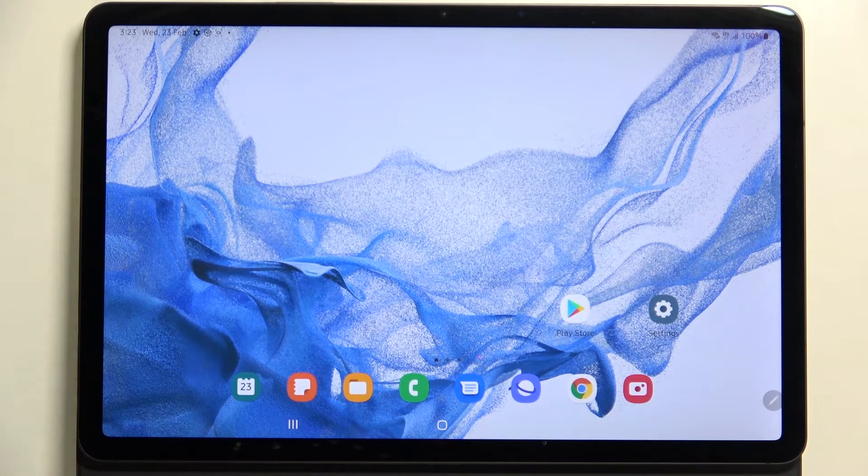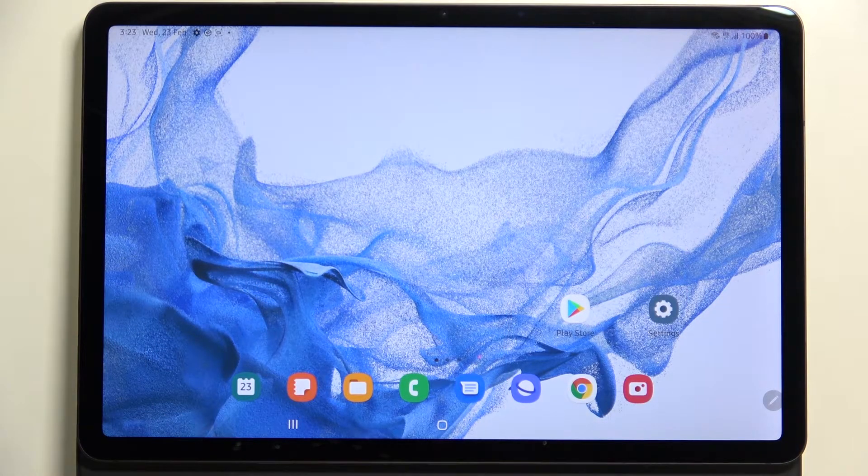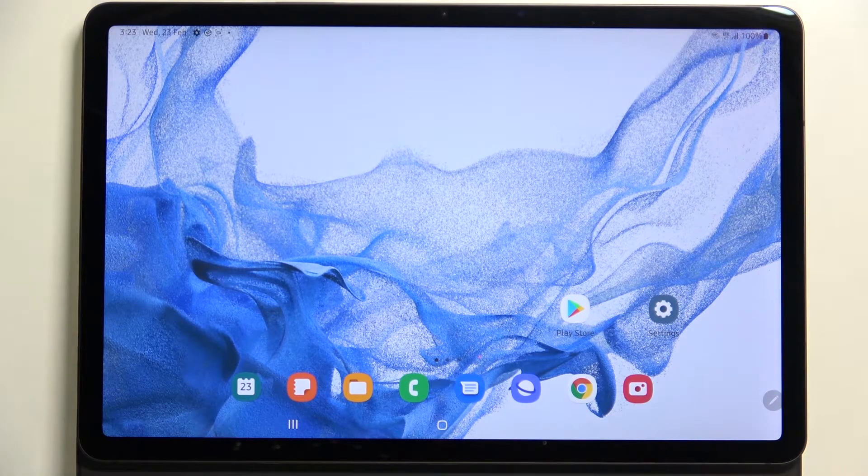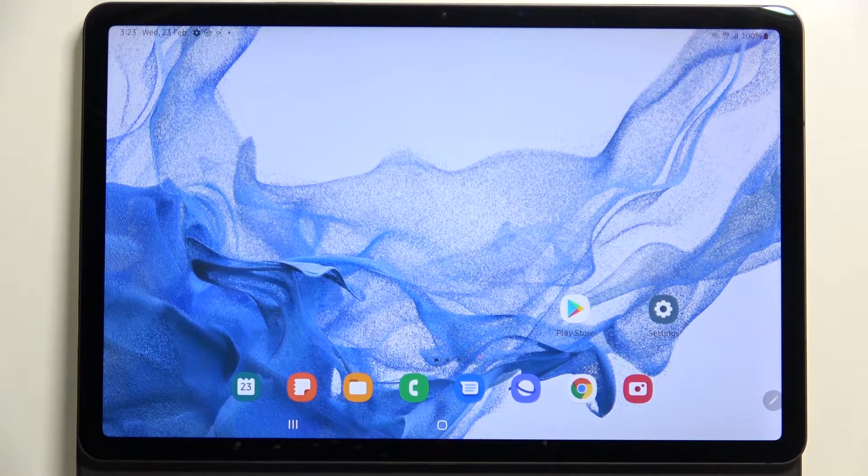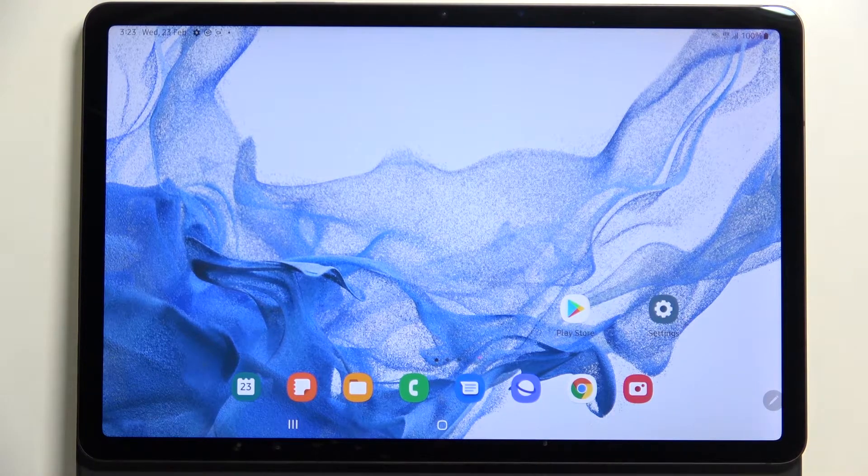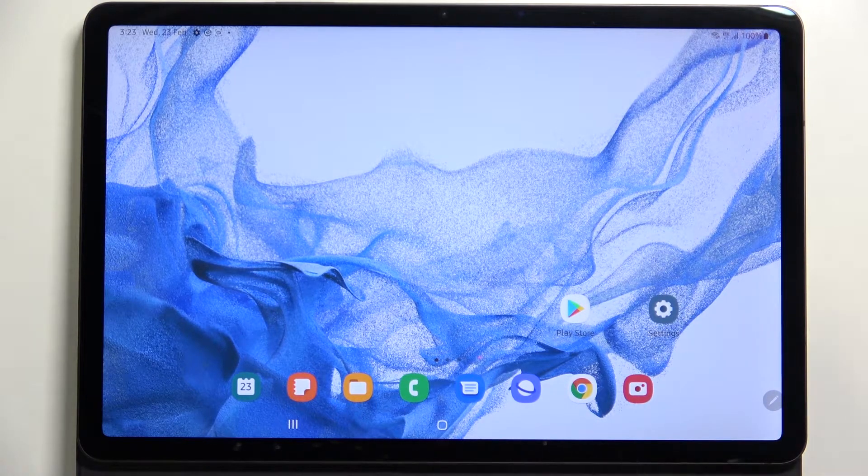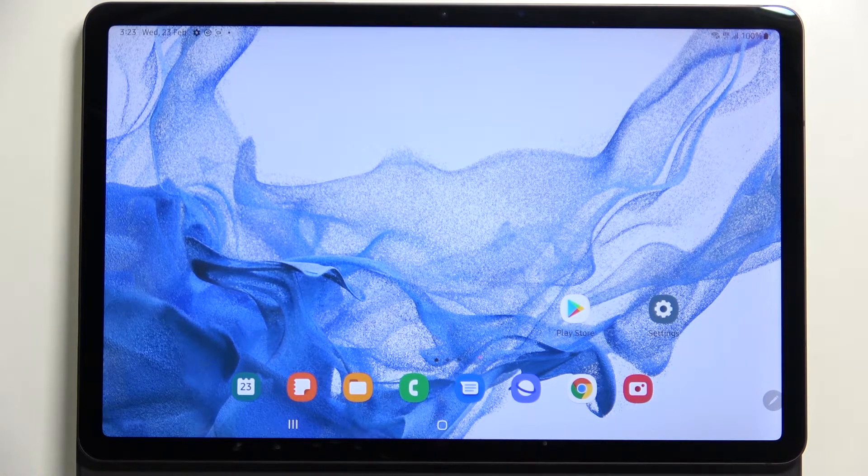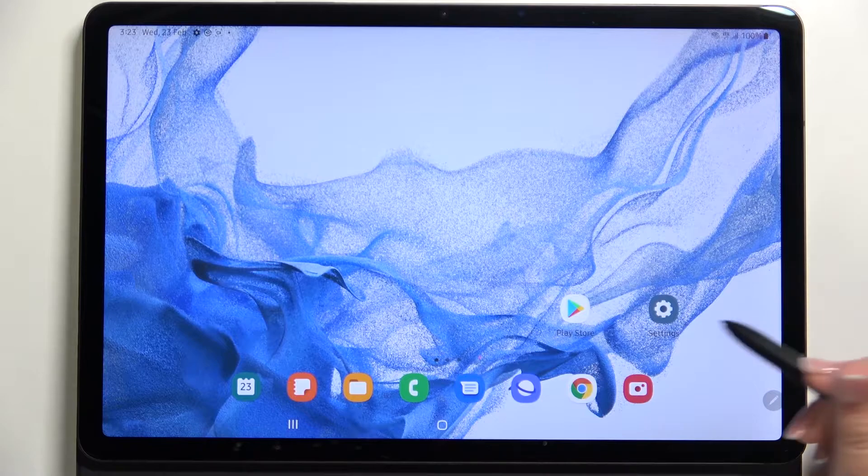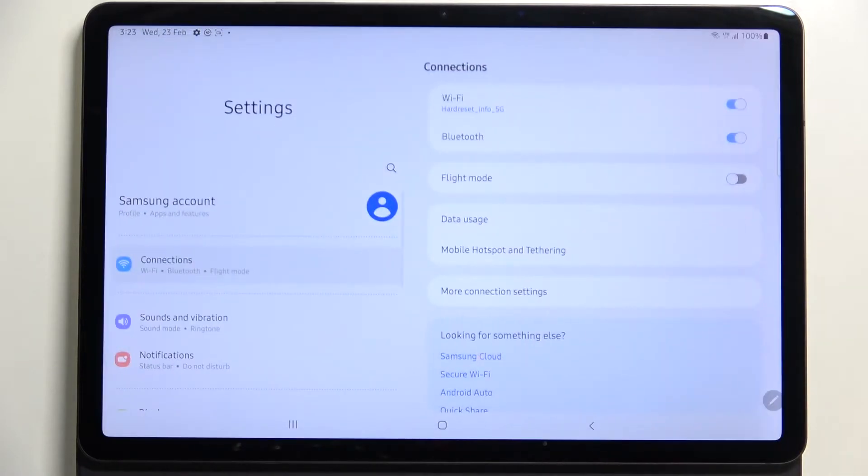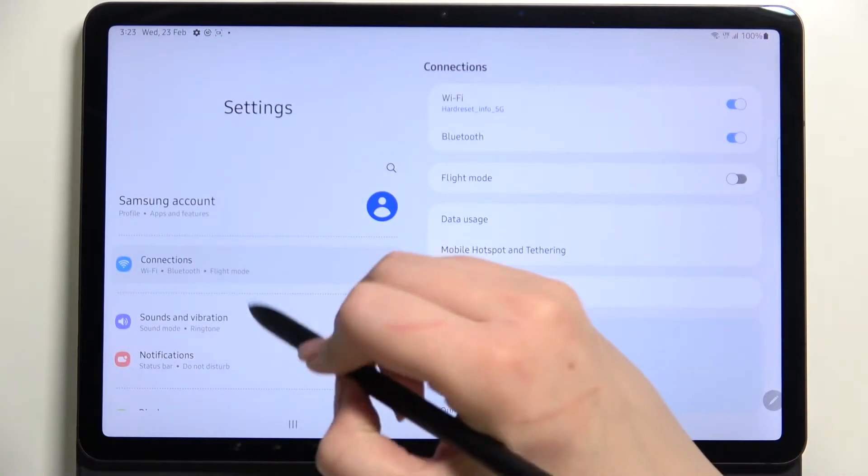Hi everyone, in front of me I've got the Samsung Galaxy Tab S8 and let me share with you how to change this navigation type from the buttons to the gestures. So first of all, let's enter the settings.